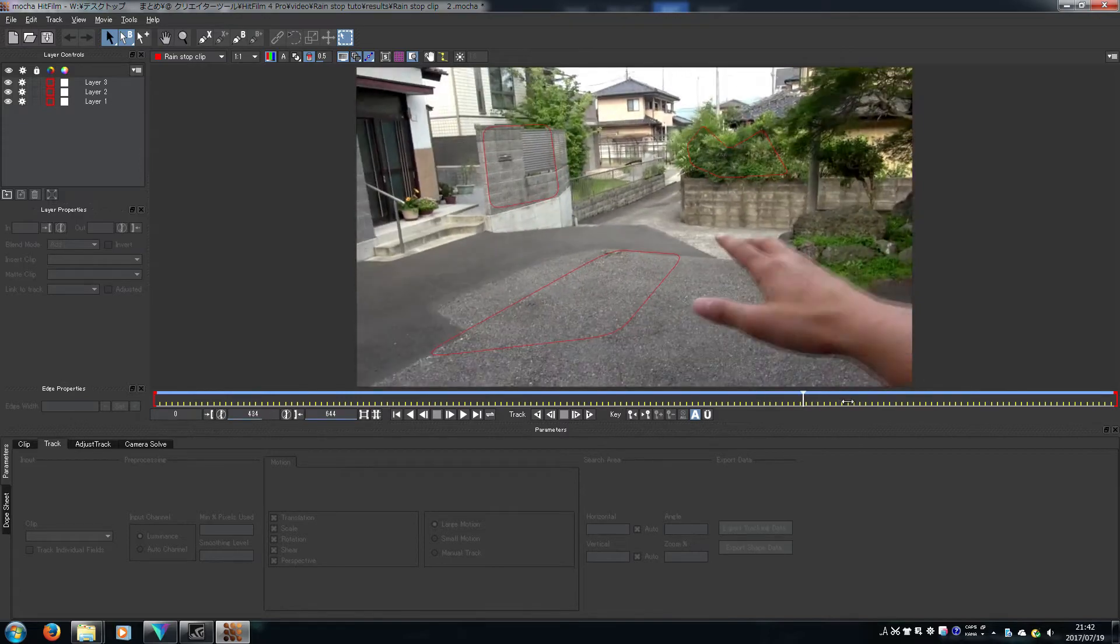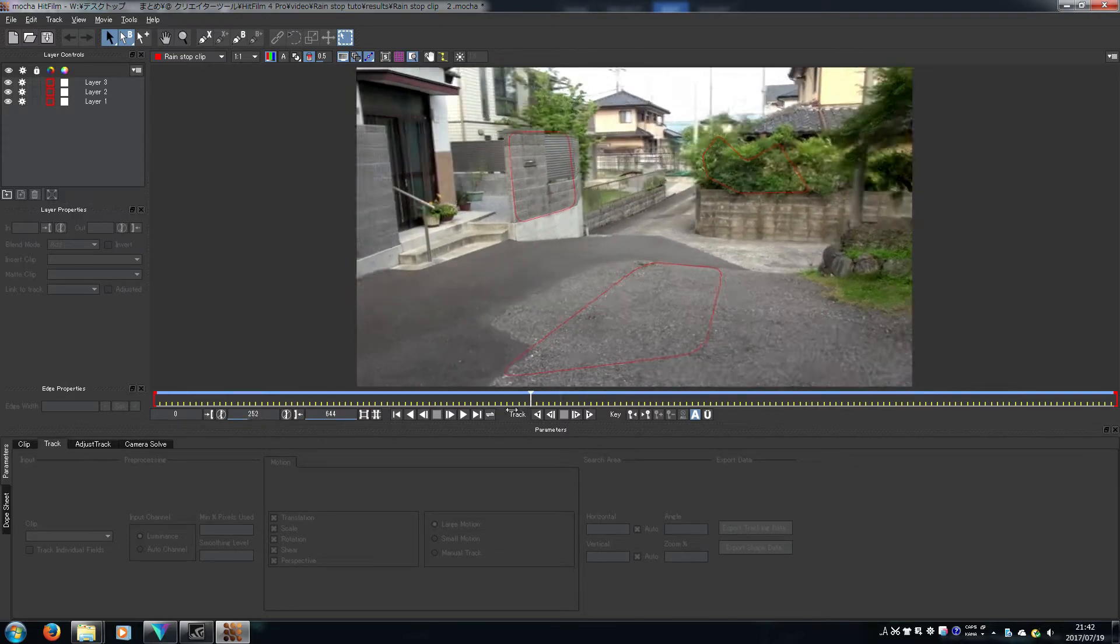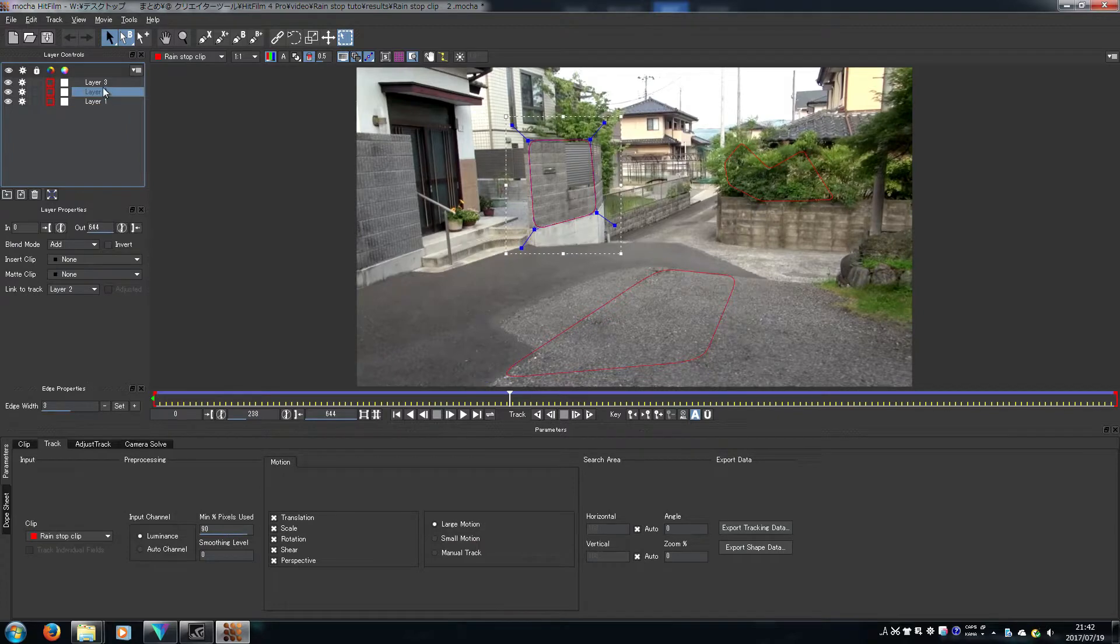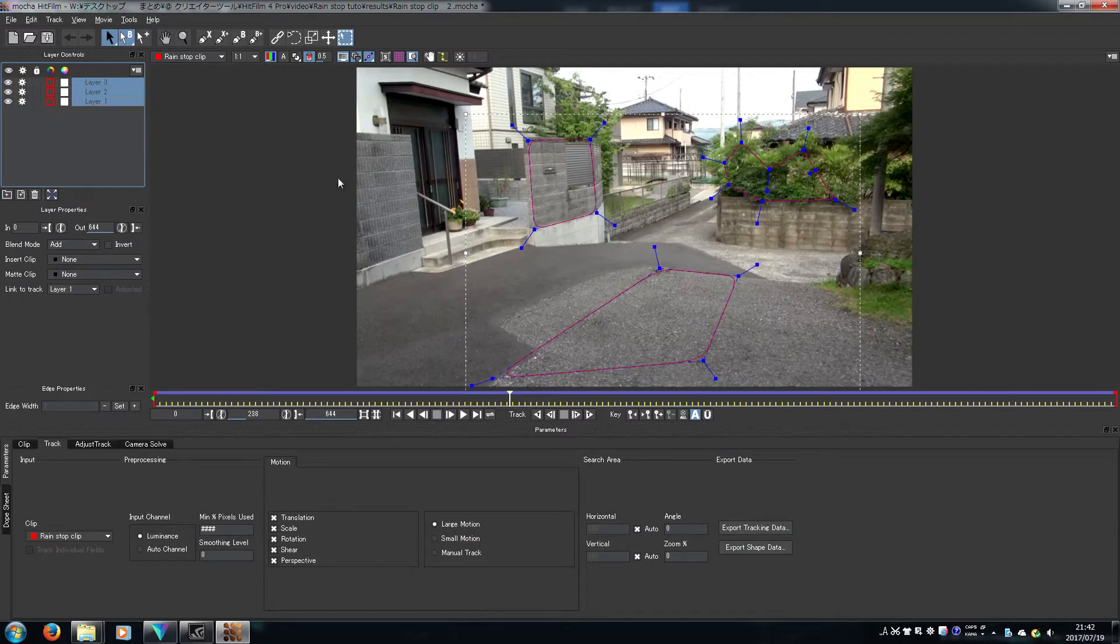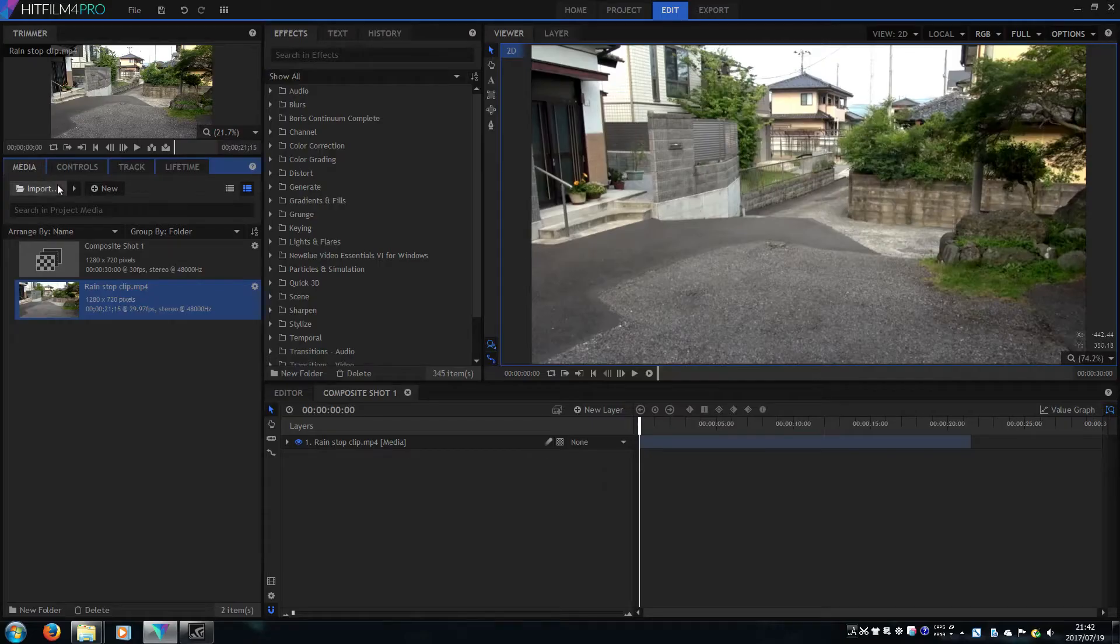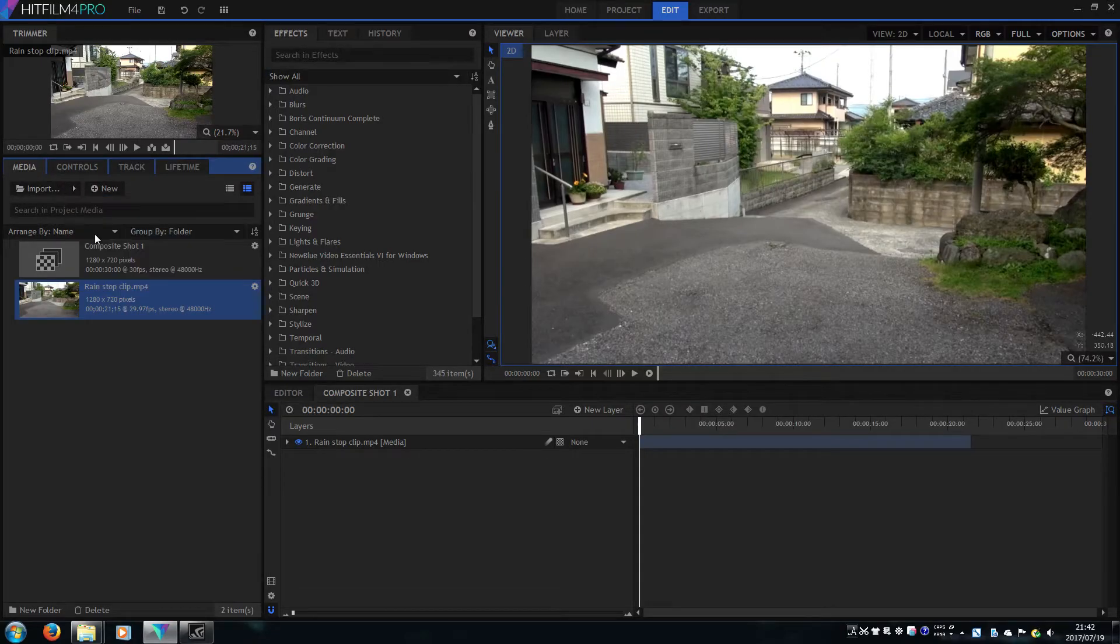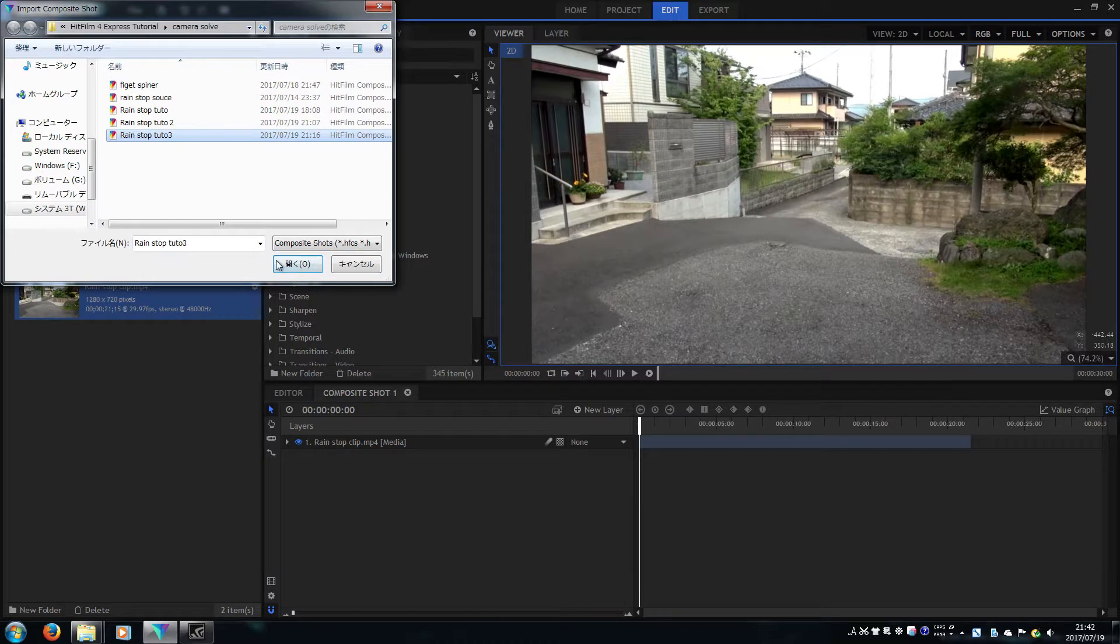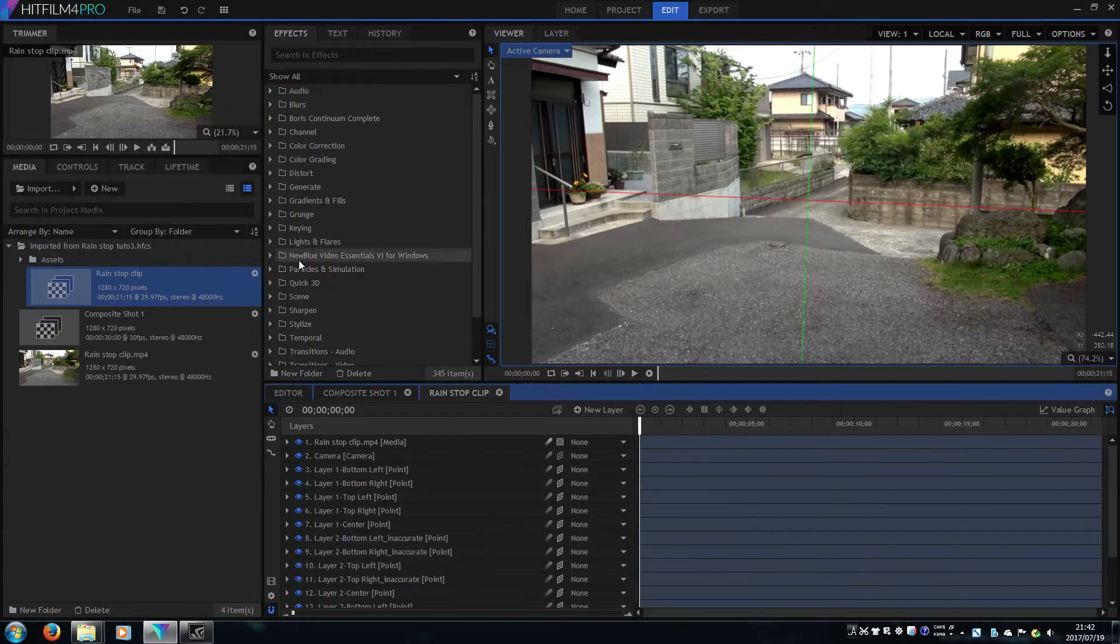Actually, I already tracked three places and already solved. 92% quality. Export the data and let's get back to HitFilm and import the data, the camera tracking data.